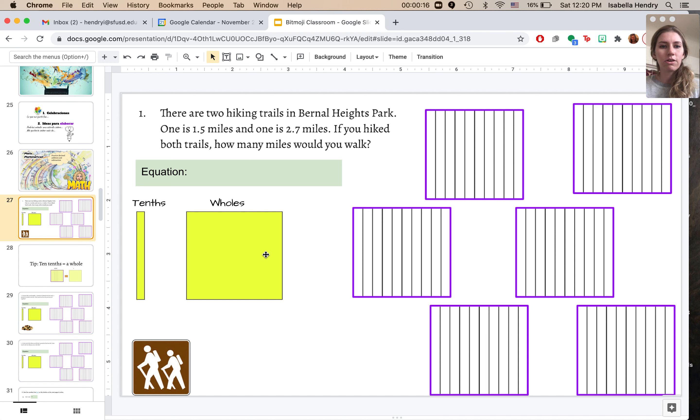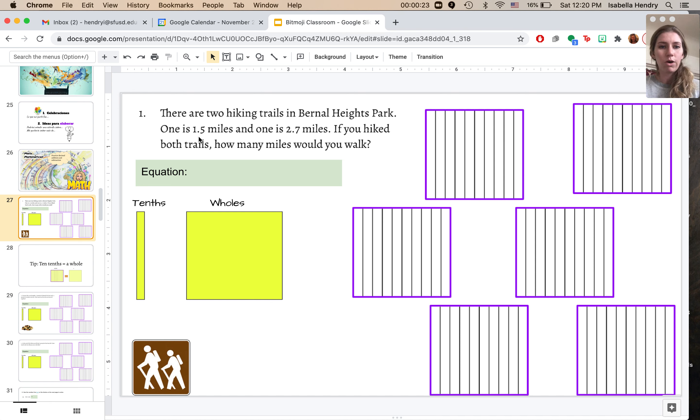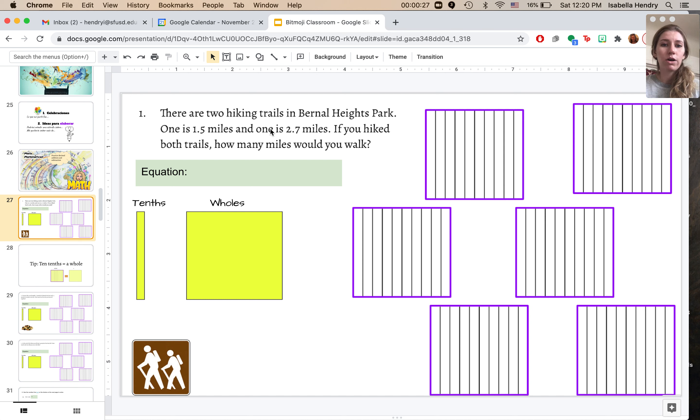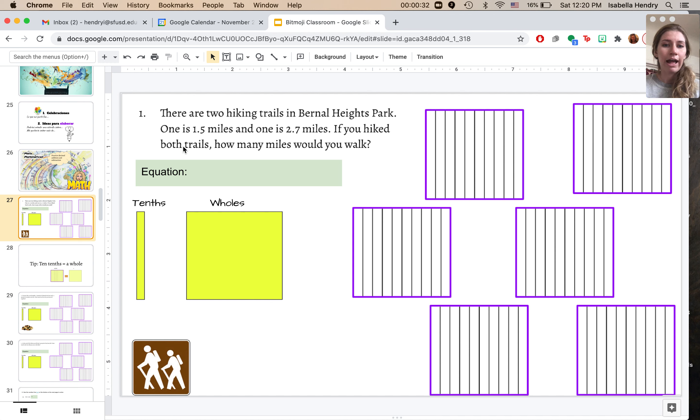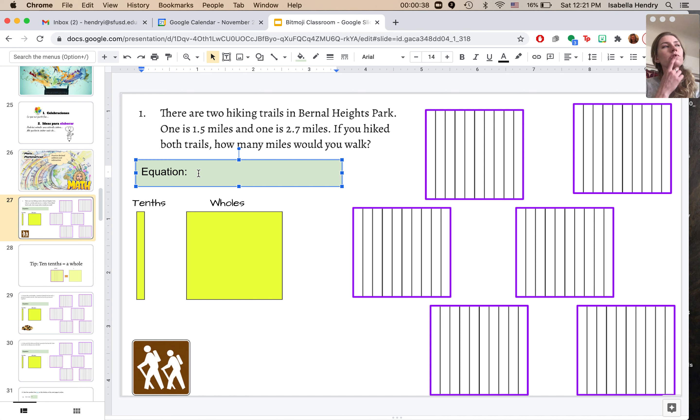So these are all about hiking in Bernal Heights Park. There are two hiking trails in Bernal Heights Park. One is 1.5 miles and one is 2.7 miles. If you hiked both trails, how many miles would you walk? If I need to know about both, is that addition or subtraction? That's addition.